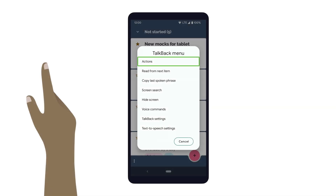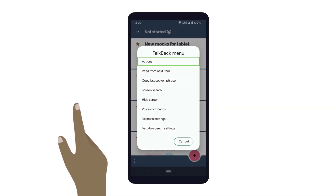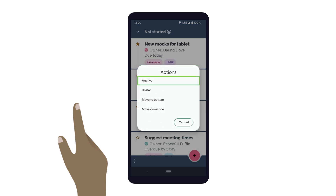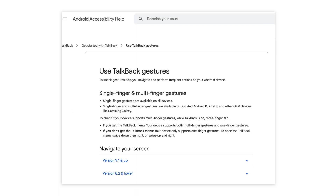Finally, you can also easily open the TalkBack menu by using the swipe down then right gesture. From this menu, you can then access the custom actions for your app. There are many more gestures that you can use to navigate your device with TalkBack, and ways for you to customize how TalkBack navigates a screen. Check out the link in the video description below for a more comprehensive list of TalkBack gestures and how to customize TalkBack navigation.